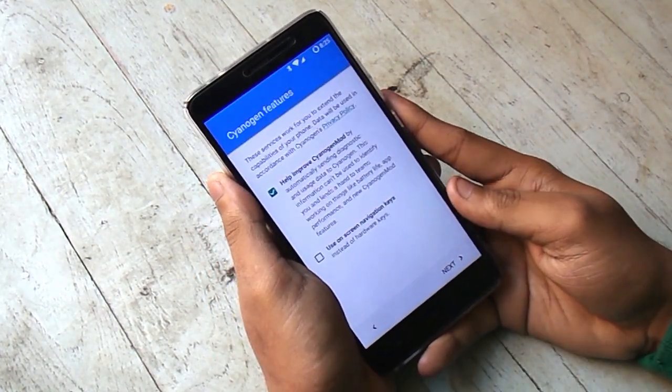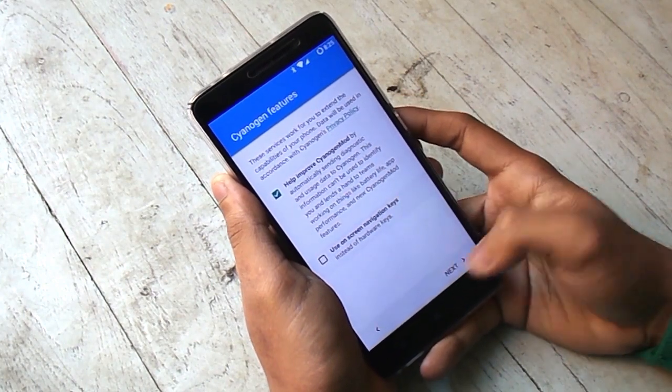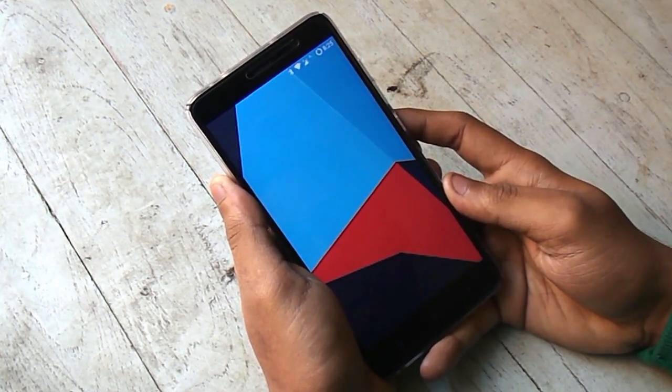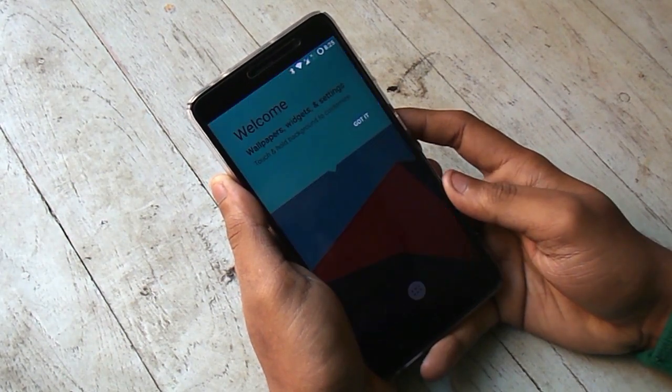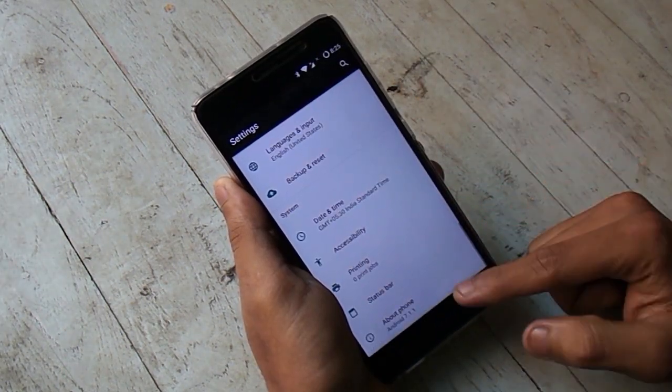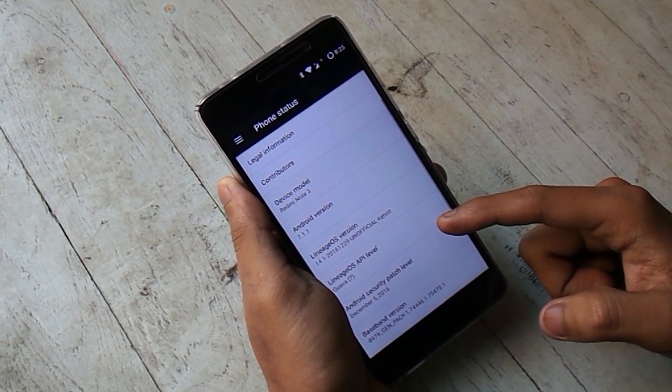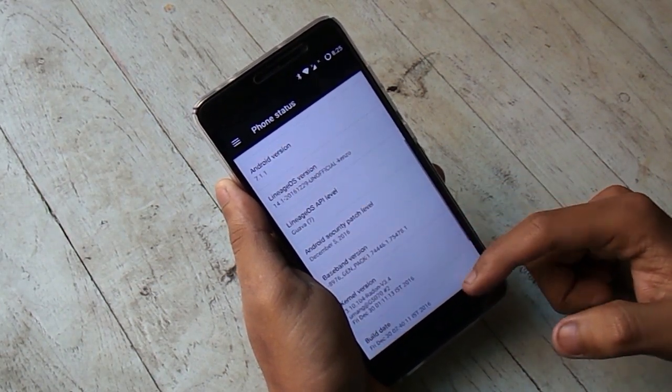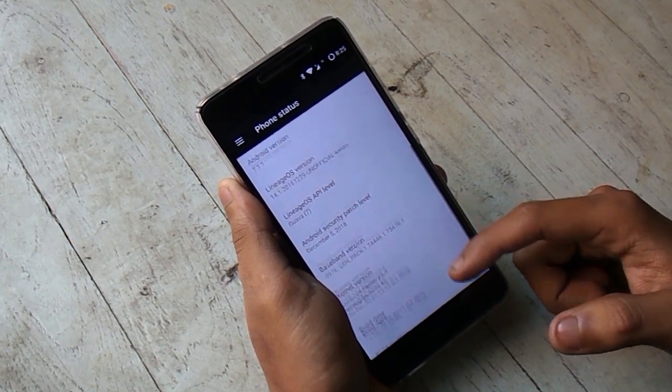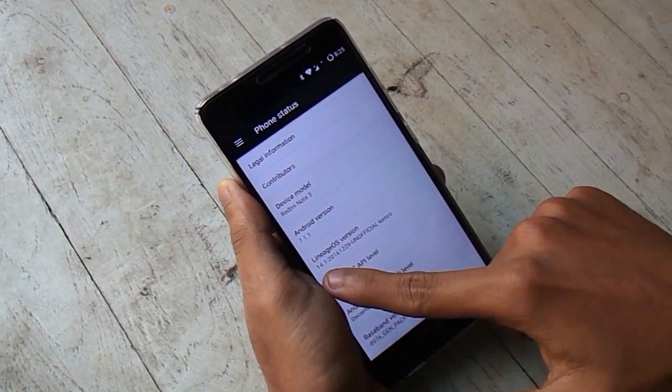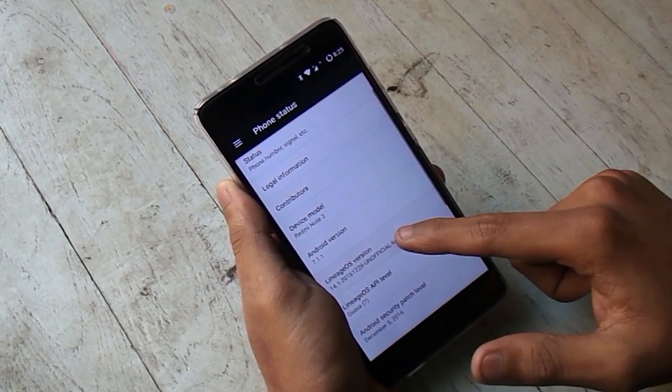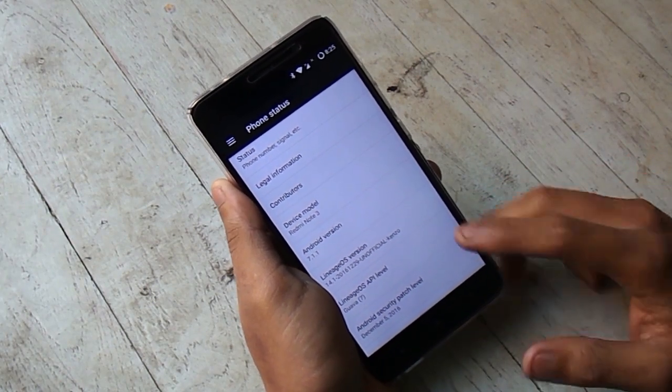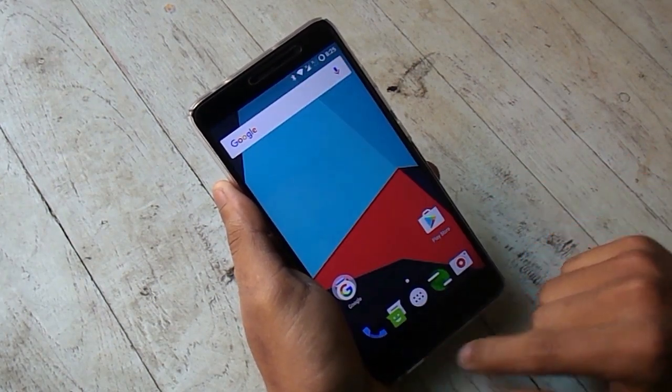So guys, this is the most stable 7.1.1 ROM. I know I have said this earlier, but I am using this ROM for the past 3 to 4 days and when I say more stable, it's totally more stable to date. The ROM is working super fine. I haven't tried the camera video recording, but photos are working fine. Taking photos is working totally fine.